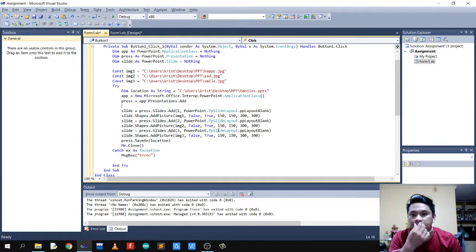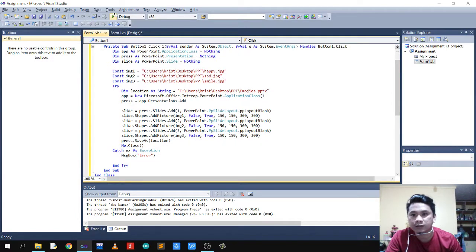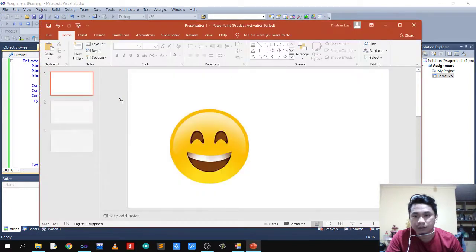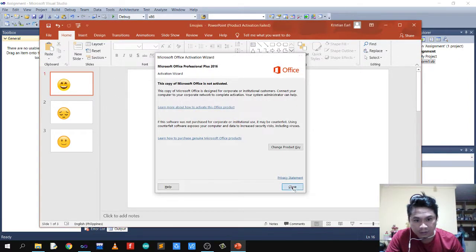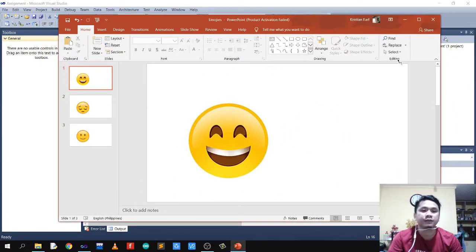I think we're done, let's run this code. As I click the button, it will create a PowerPoint and insert the images. As you can see, our first image is 'happy', the second image is 'sad', and the third image is 'smile'. We're done! Thank you for watching, this is Christian.